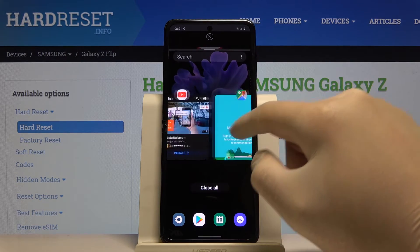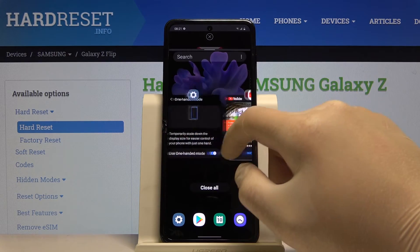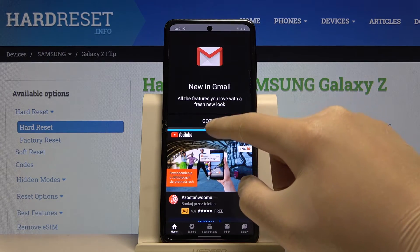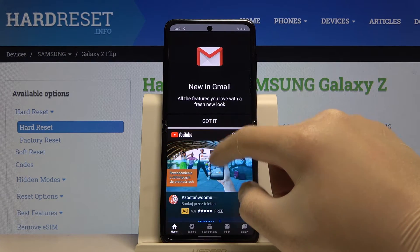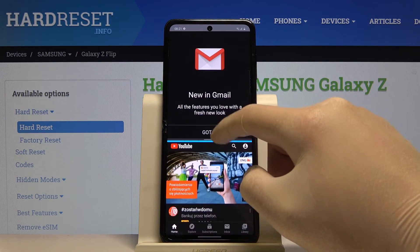Now we can choose the second application that we want to use, and with this feature we can also adjust the size of our applications.